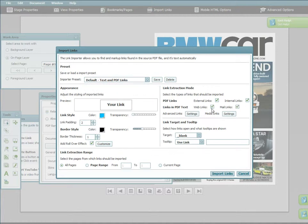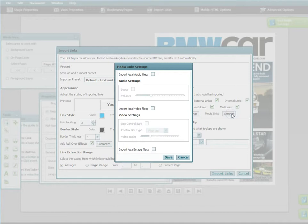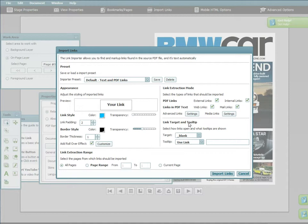You can search for web links, mail links, internal links, and also local audio, video, and image files via the media links settings. Advanced link settings is covered in a separate tutorial.